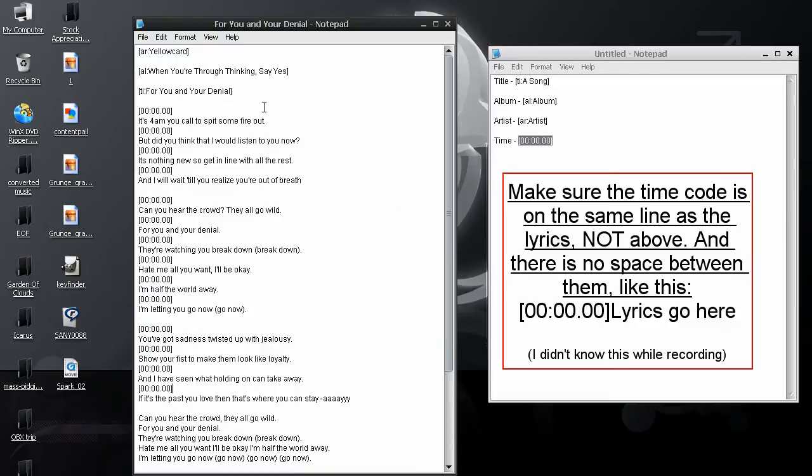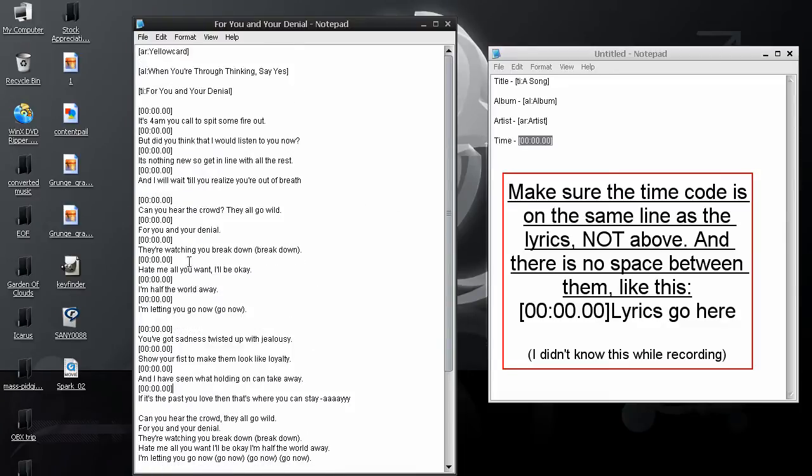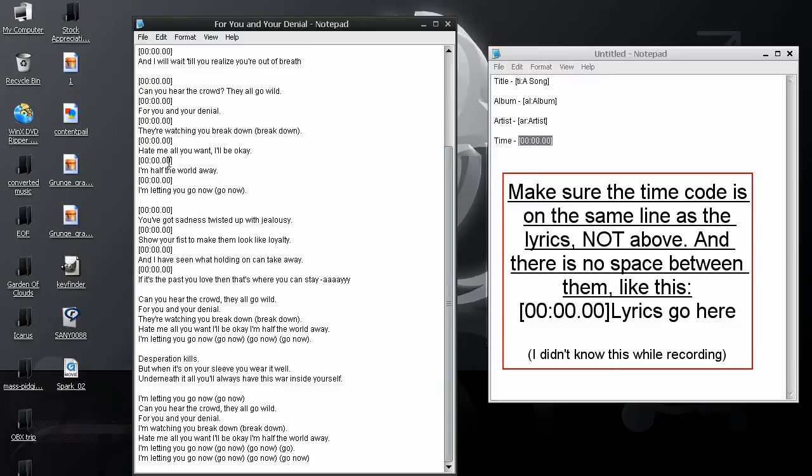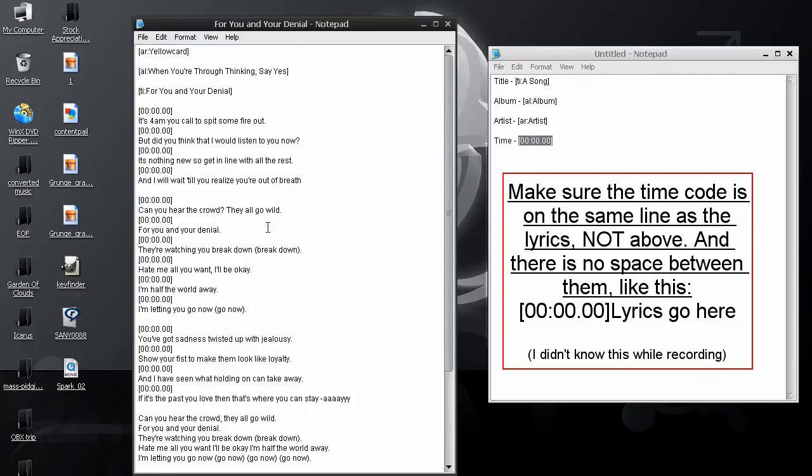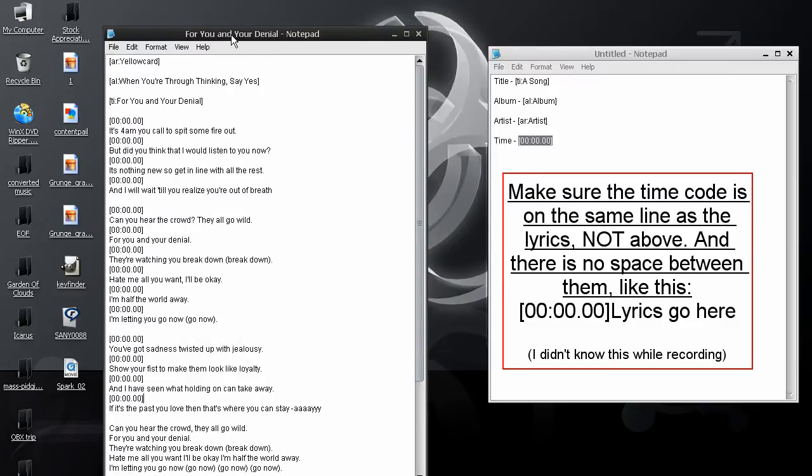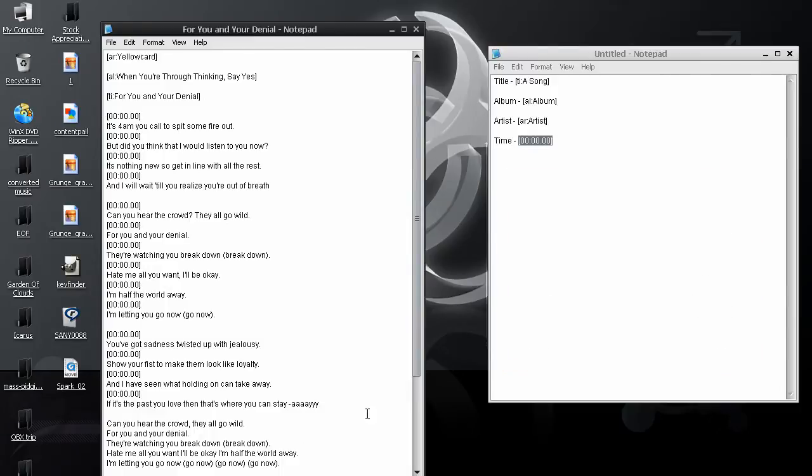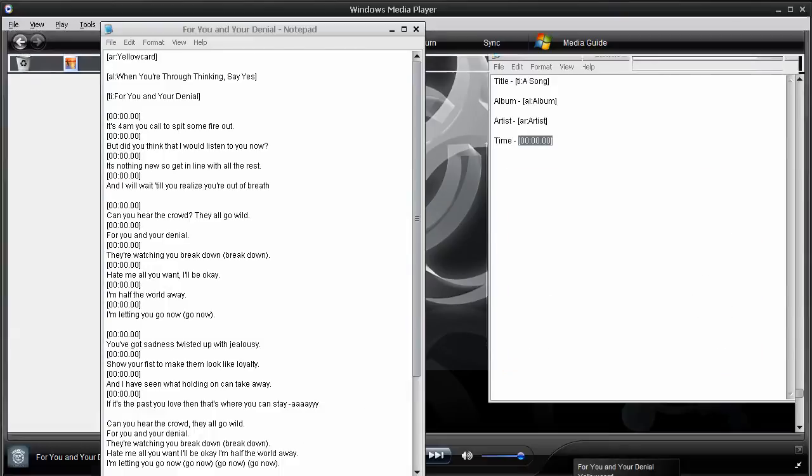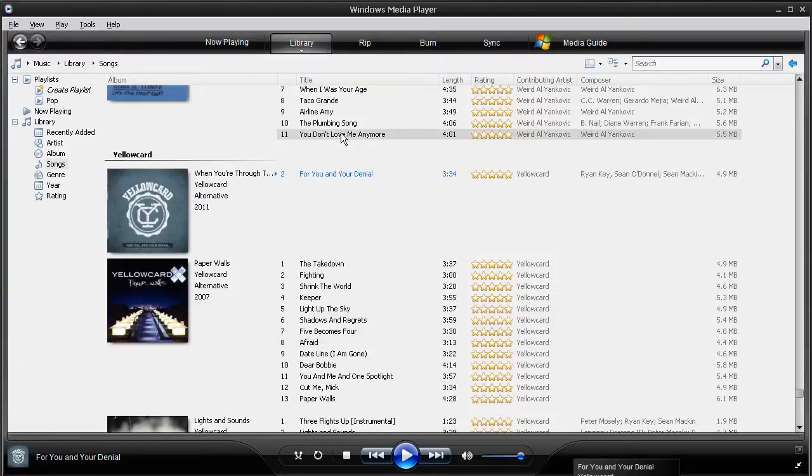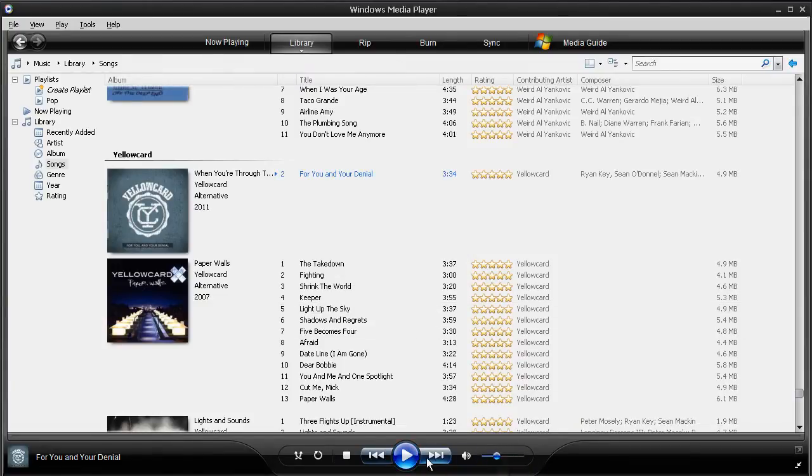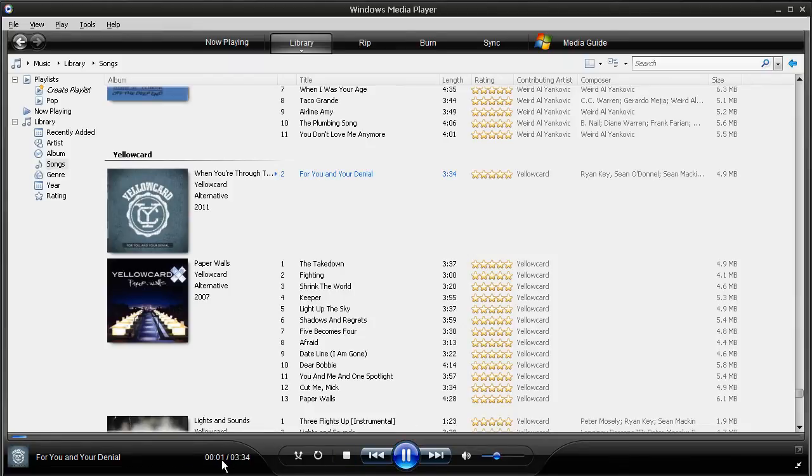Okay, now, I went through and did about half the song, just because I don't want to do the whole thing. There's no need for it. And, now, what you need to do is get the time code for it. So, that's pretty simple with players, such as Media Player. Because, all you have to do is play the song. And, look at the time that it gives you.